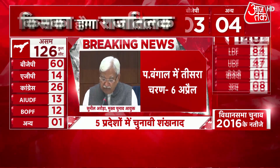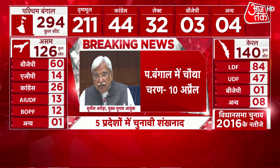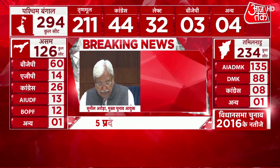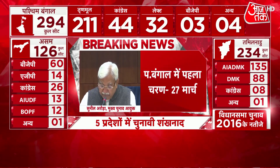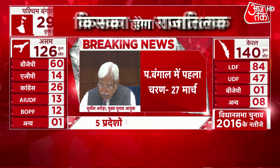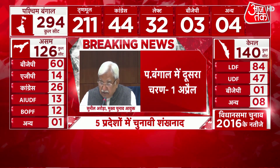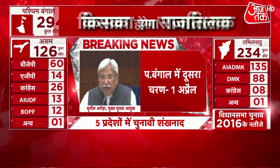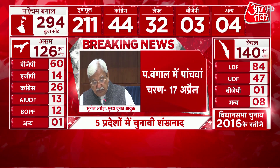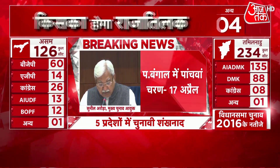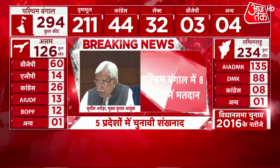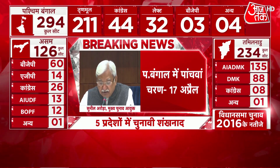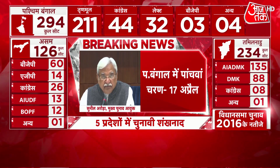5th phase: 45 Assembly Constituencies. Issue of notification: 23rd March. Last date of nominations: 30th March. Scrutiny: 31st March. Last date of withdrawal: 3rd April. Date of poll: 17th April. The districts covered are North 24 Parganas Part 1, Nadia Part 1, Purba Bardhaman Part 1, Darjeeling — all five constituencies — Kalimpong — one constituency — and Jalpaiguri — all seven constituencies.